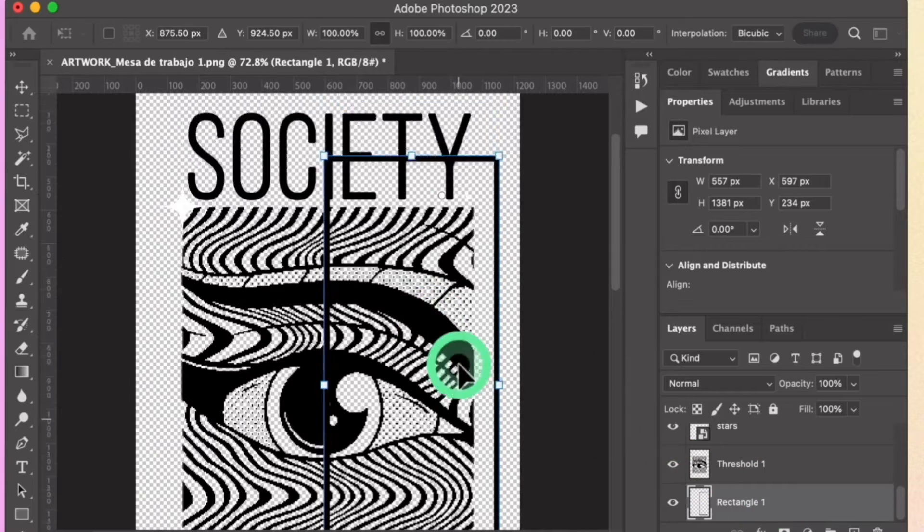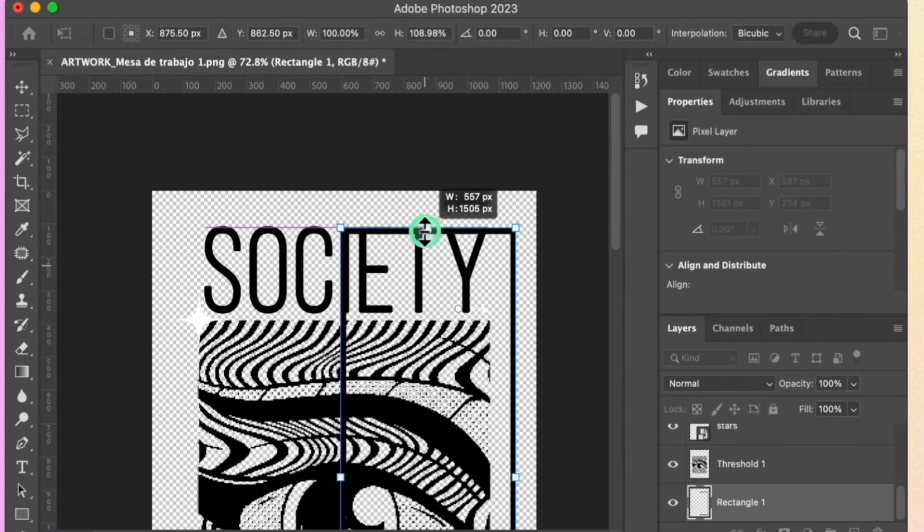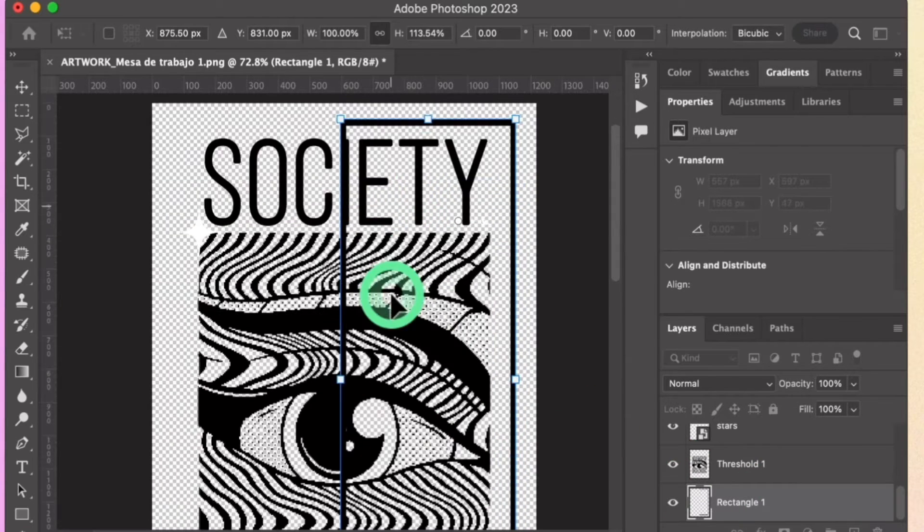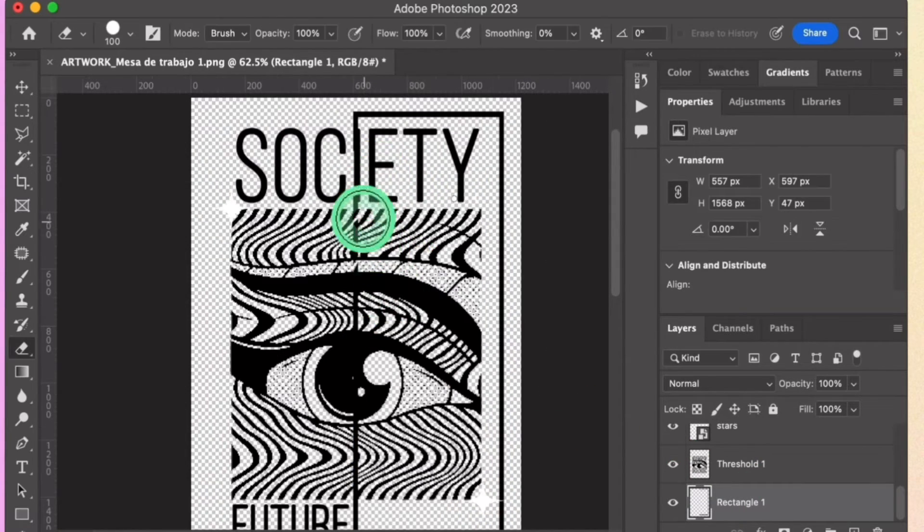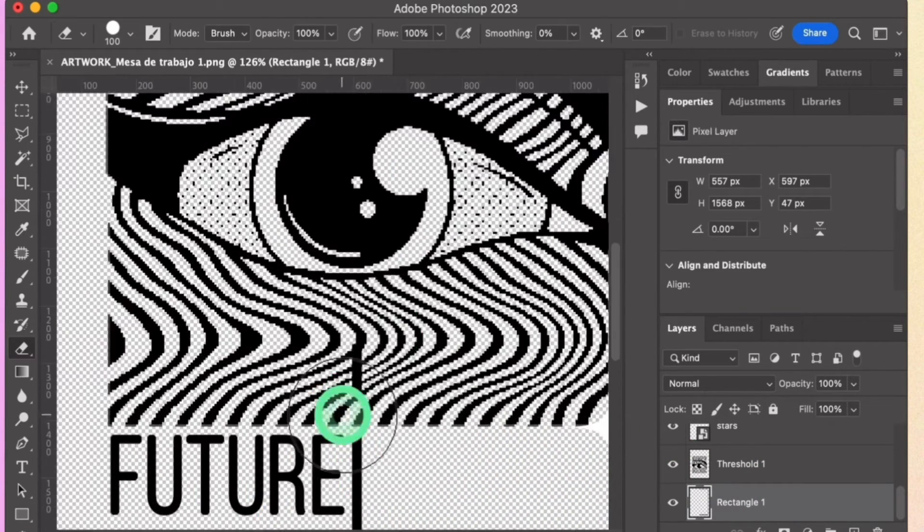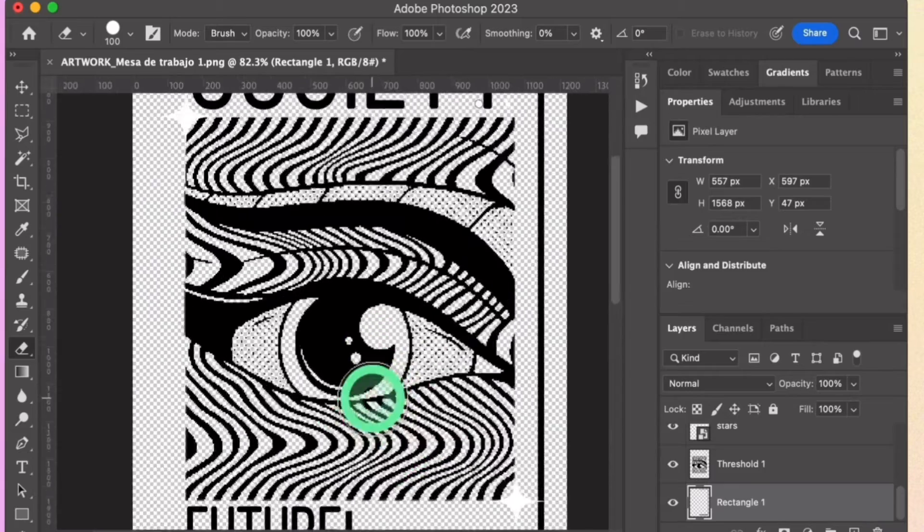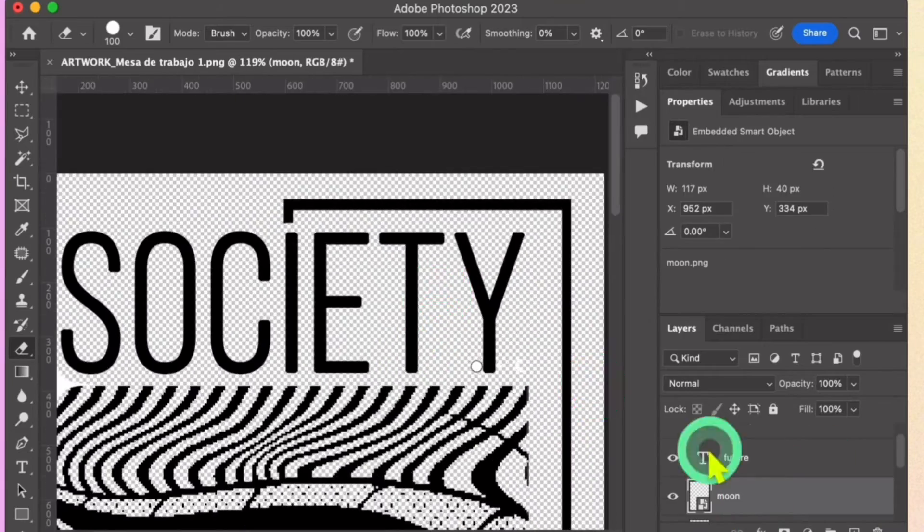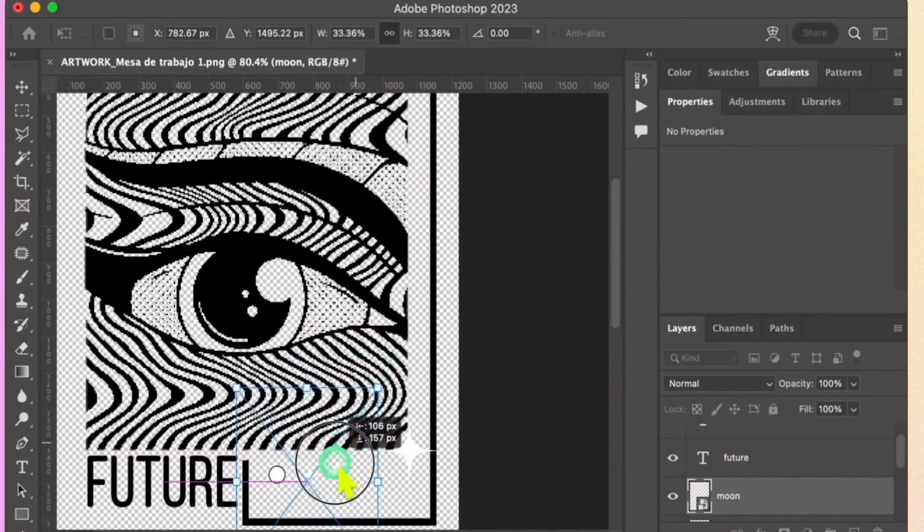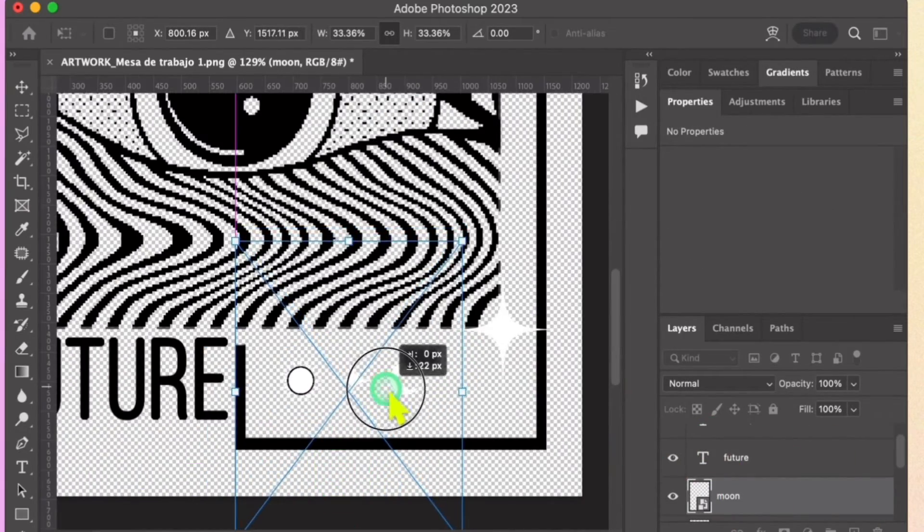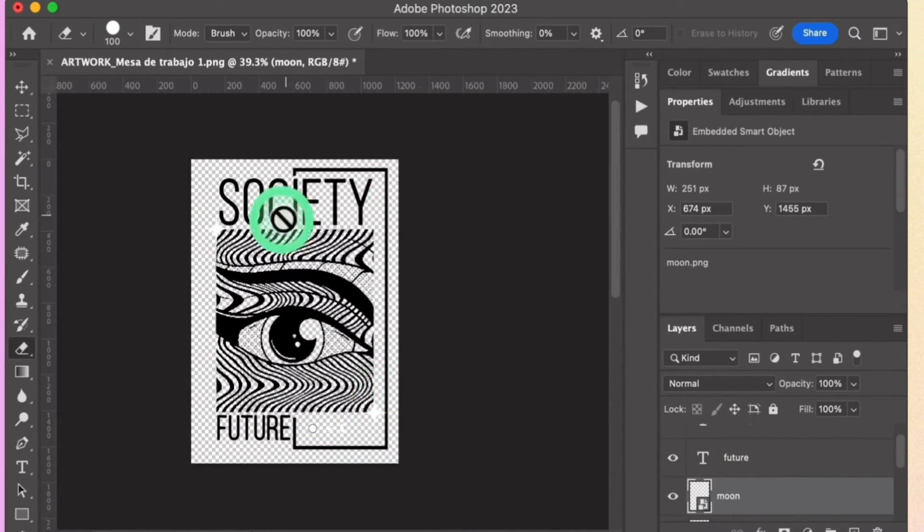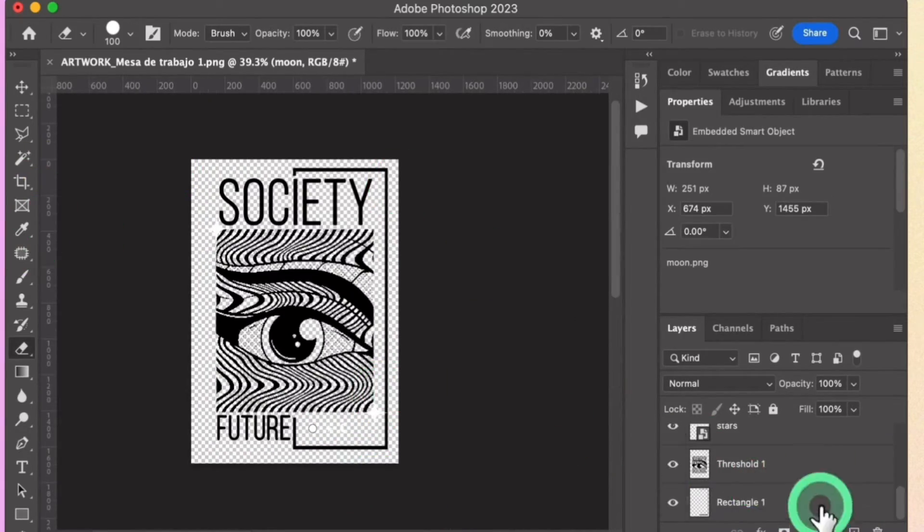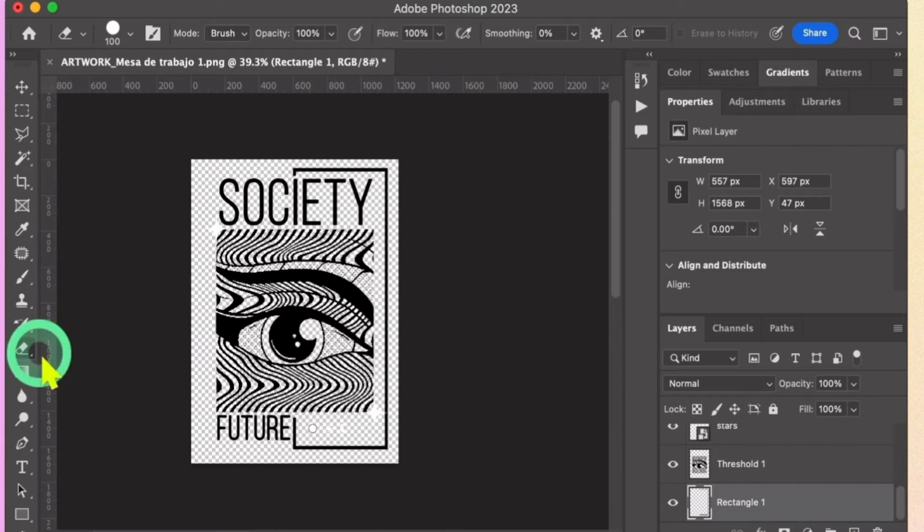Rasterize the rectangle layer to erase certain parts of it. Select other assets and rearrange them for a balanced design.